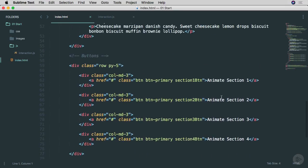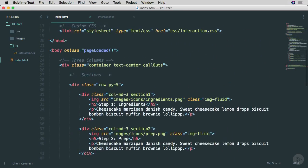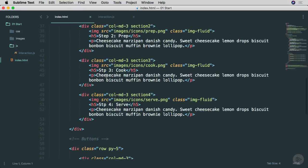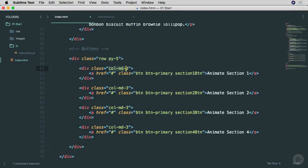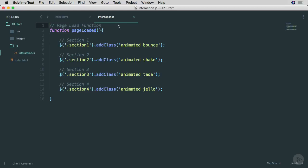As soon as a button is clicked, we're going to fire the animation. In the HTML file, I've added a new row right after the existing row of columns. This new row has four different columns as well, each with a button — animate section one, animate section two, and so on. I've added classes of section one button, section two button, section three button, and section four button. Each of those will allow me to fire an event that, when clicked, will cause something to happen.